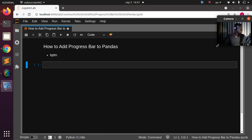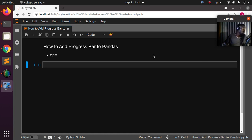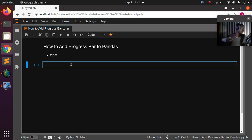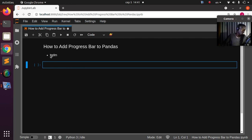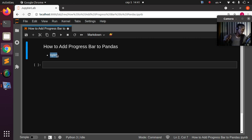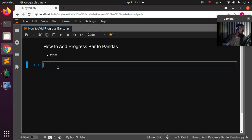Hello everyone, welcome back again. My name is Jesse and in this tutorial we're going to see how to add a progress bar to your pandas functions. In case you're working with pandas and trying to compute or do a calculation on a particular row, we'll use a nice package called tqdm to generate a progress bar feature.